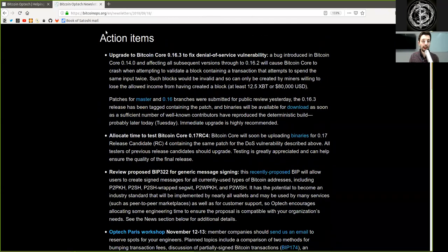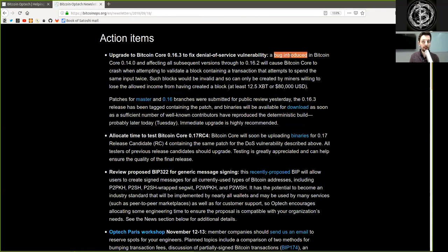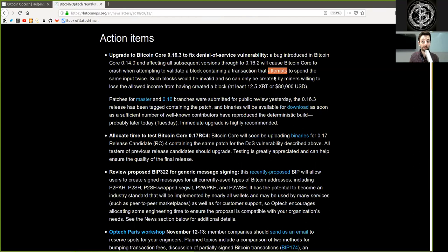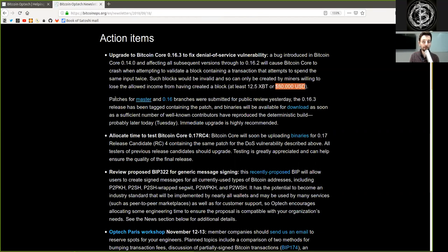Action items. Upgrade to Bitcoin Core version 0.16.3 to fix a denial of service vulnerability. A bug introduced in Bitcoin Core version 0.14.0 and affecting all subsequent versions through to 0.16.2 will cause Bitcoin Core to crash when attempting to validate a block containing a transaction that attempts to spend the same input twice. Such blocks would be invalid and so can only be created by miners willing to lose the allowed income from having created a block, at least 12.5 Bitcoin or $80,000 USD.